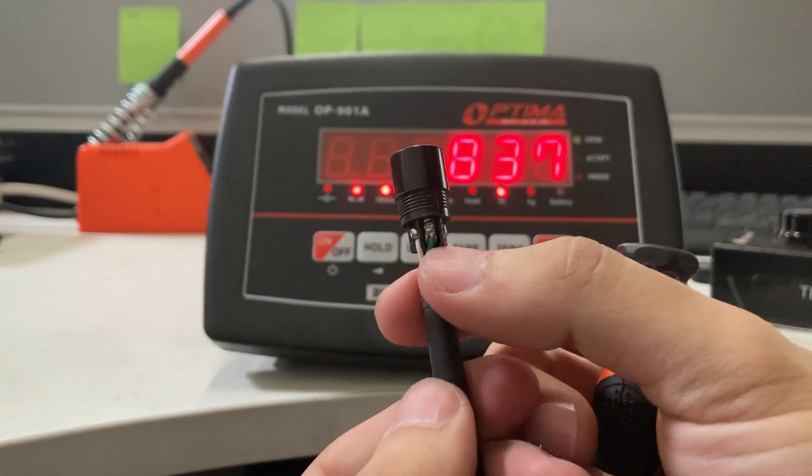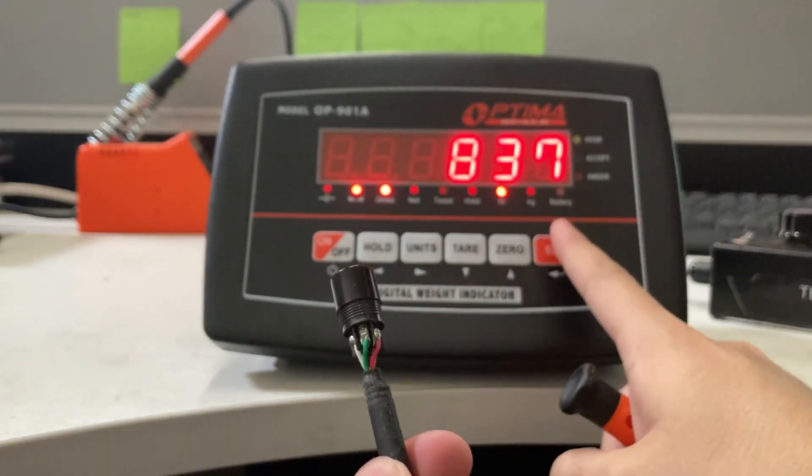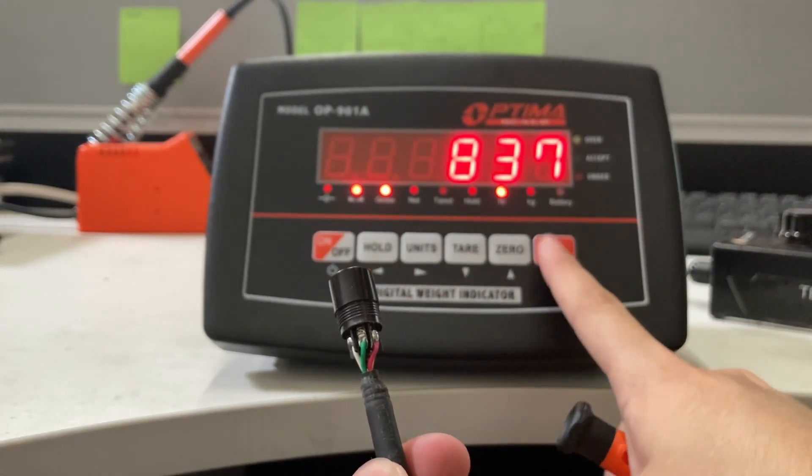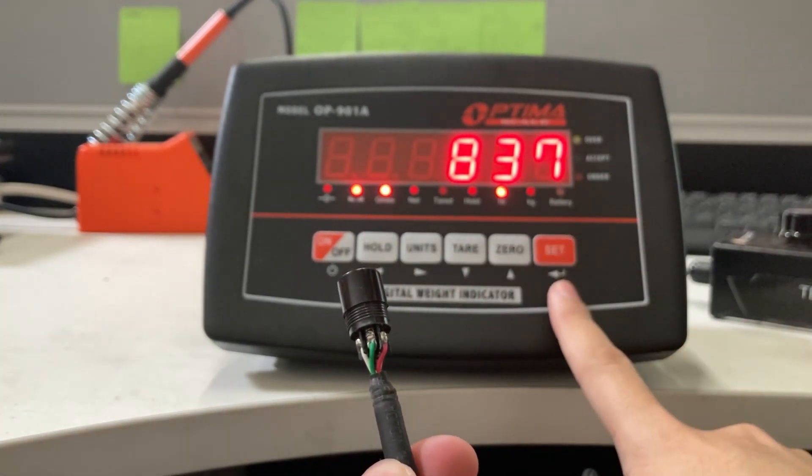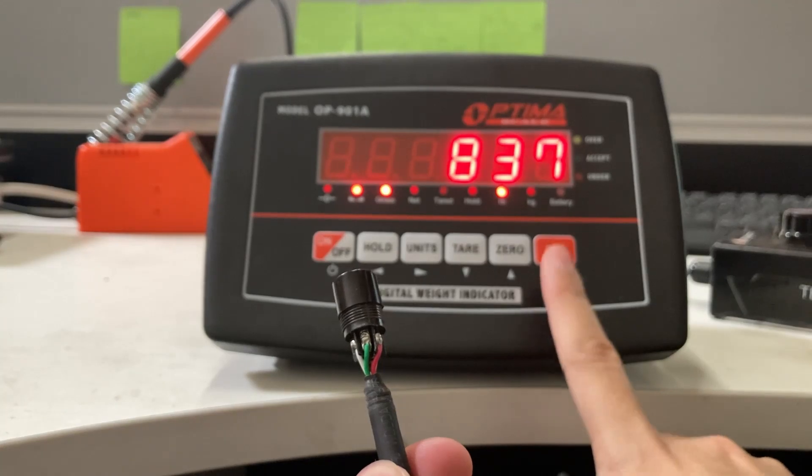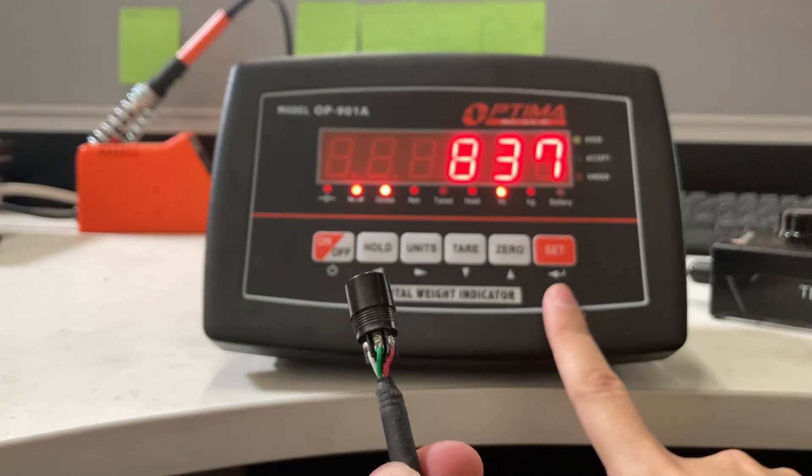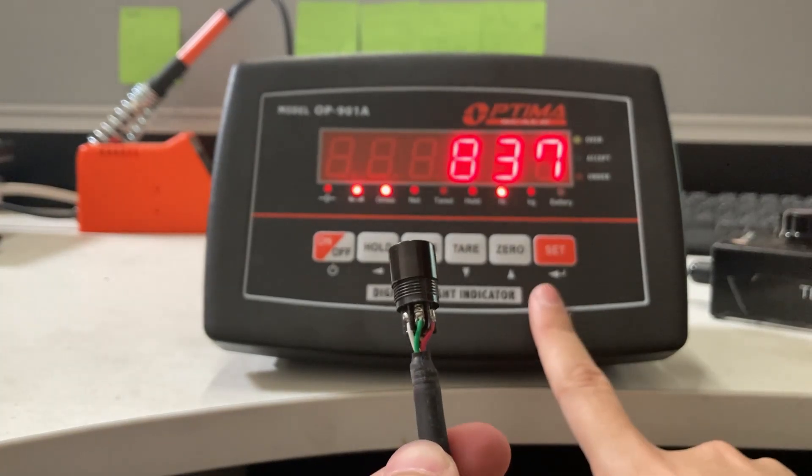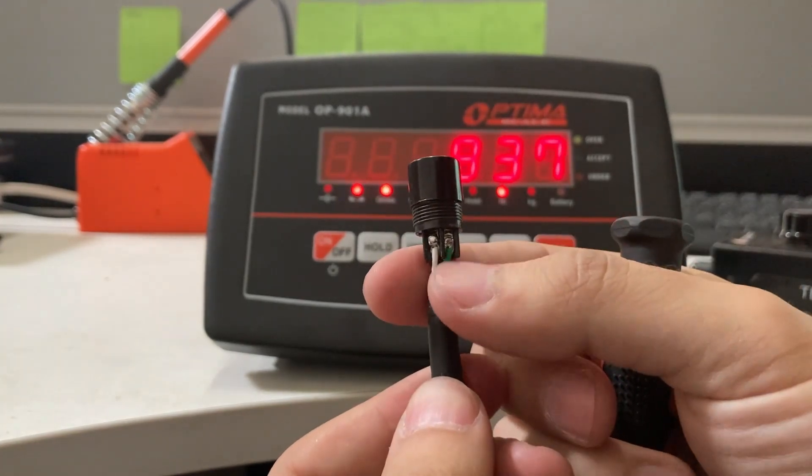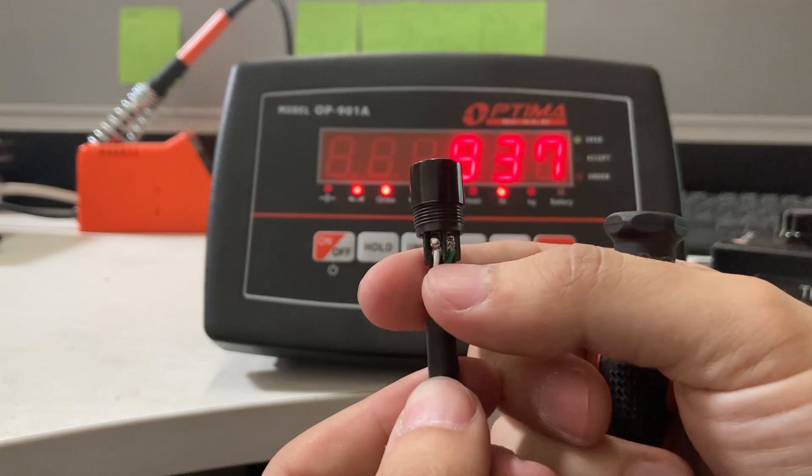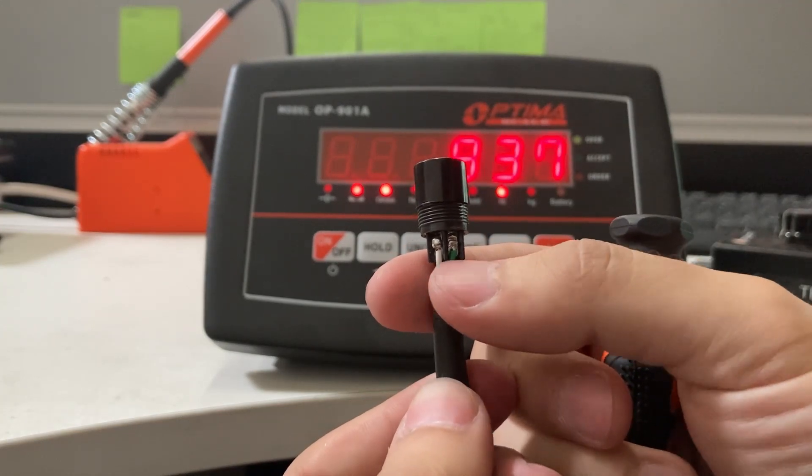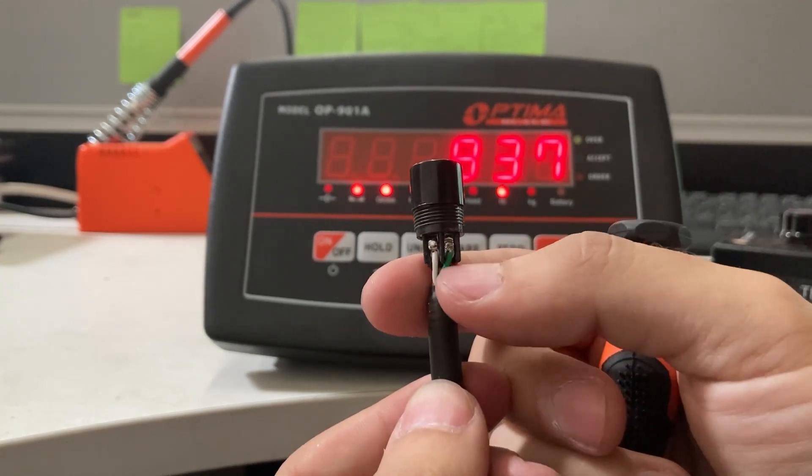This will do the same thing as the C39 setting in your 901. But if your 901 doesn't have a C39 setting or you have a different indicator, then you'll have to unsolder the green and white cables and switch them around.